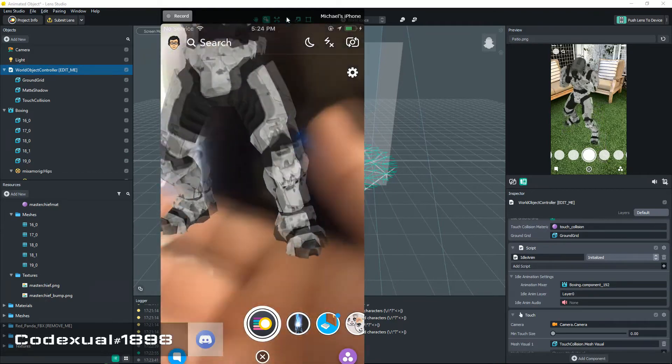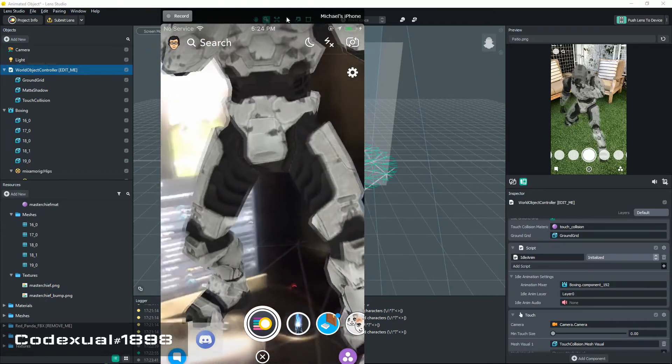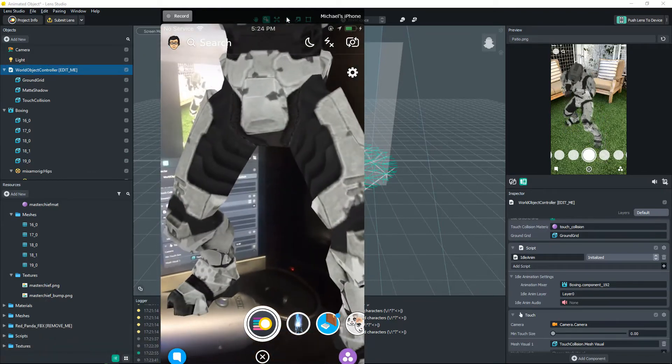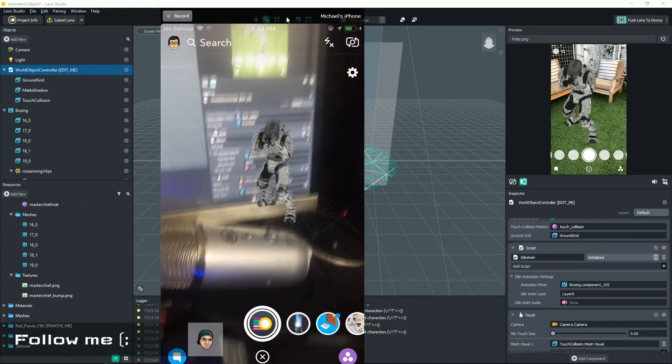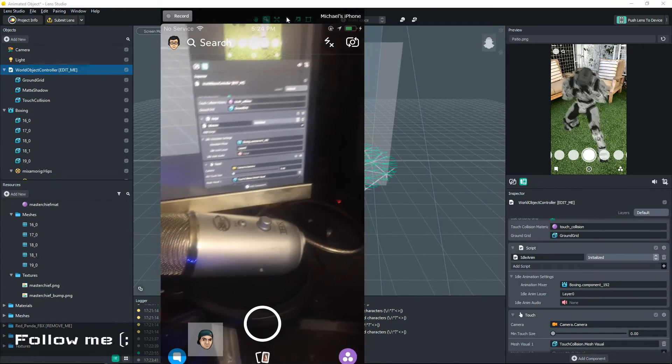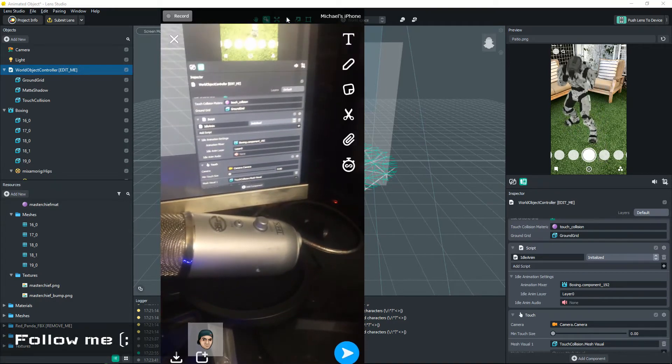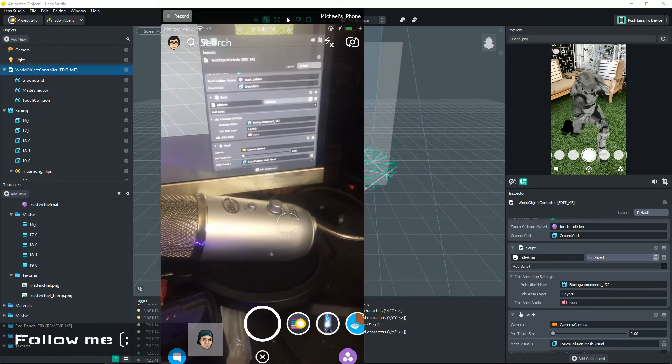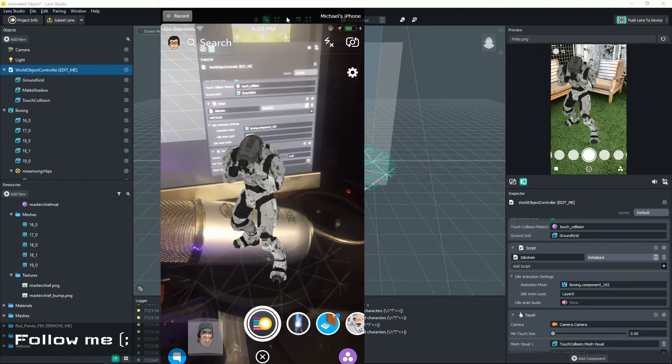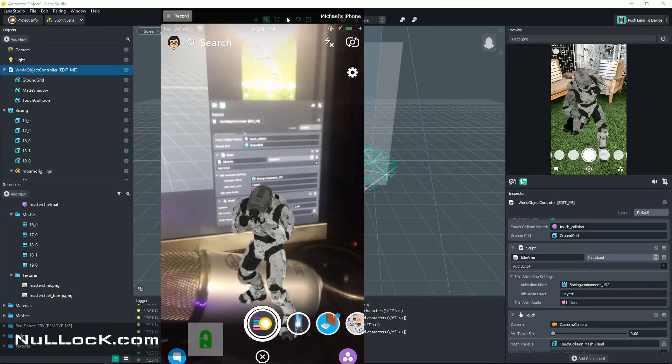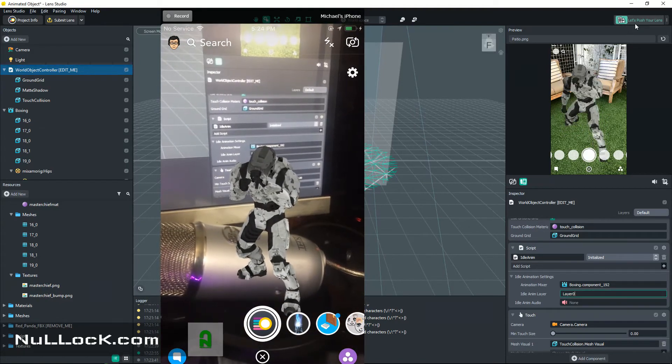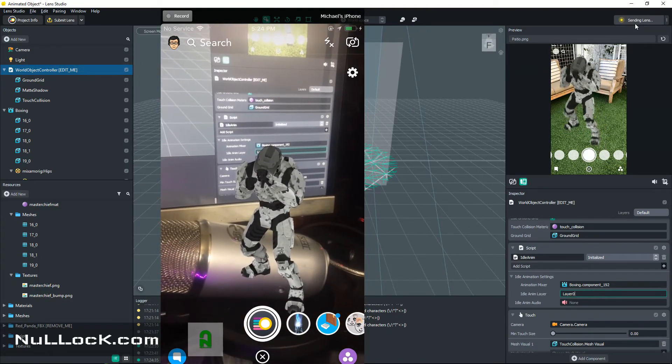I just kind of got to keep the screen off, so we're gonna go ahead and reload. Oops, I just definitely took a picture. So let's go ahead and reload it. Oops. Okay, so it's still not reloading. Let's go ahead and push the lens again.